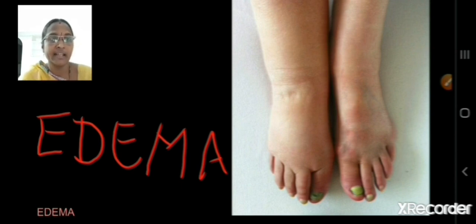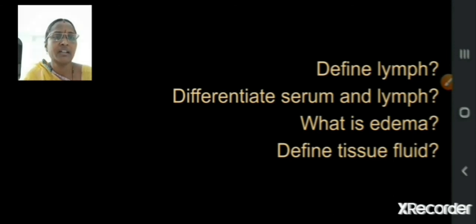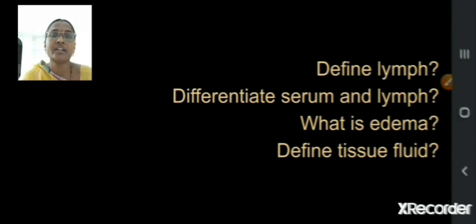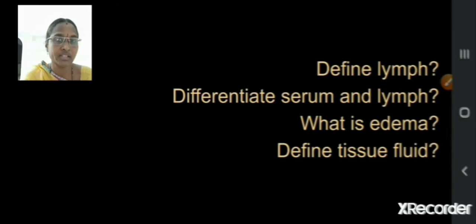Now let us see the main questions that may come from this chapter and this topic. Define lymph, differentiate serum and lymph, what is edema, and define tissue fluid.